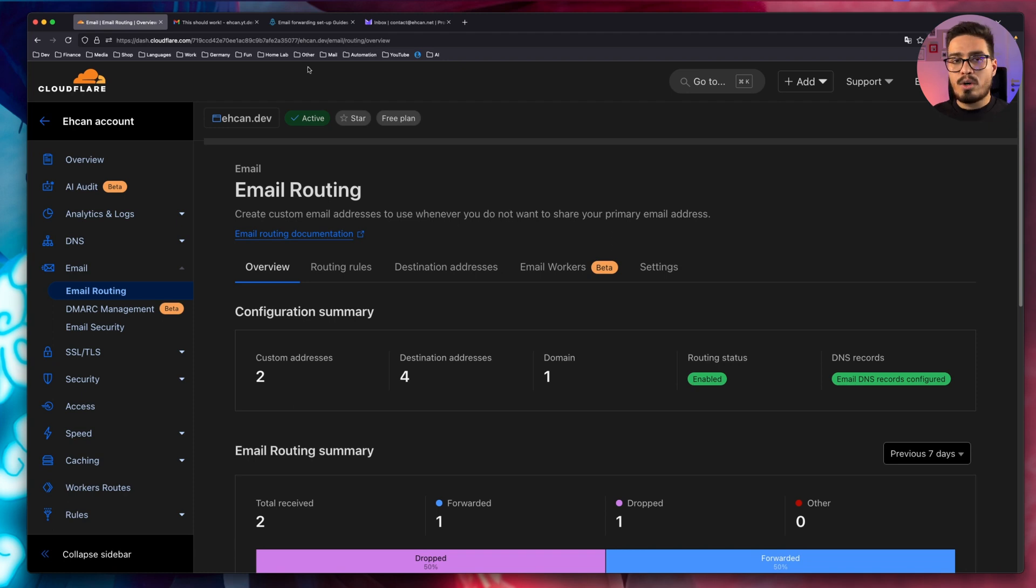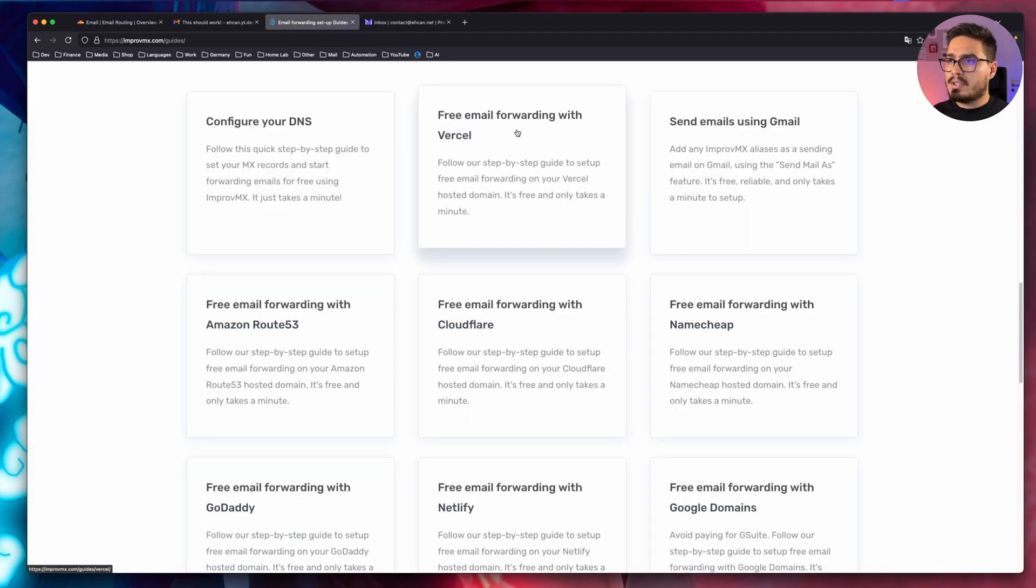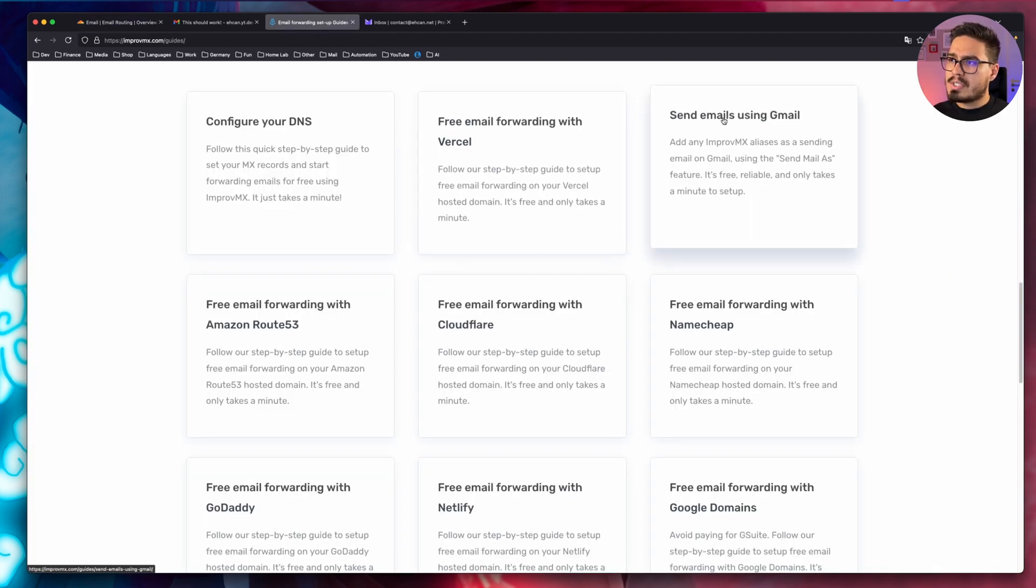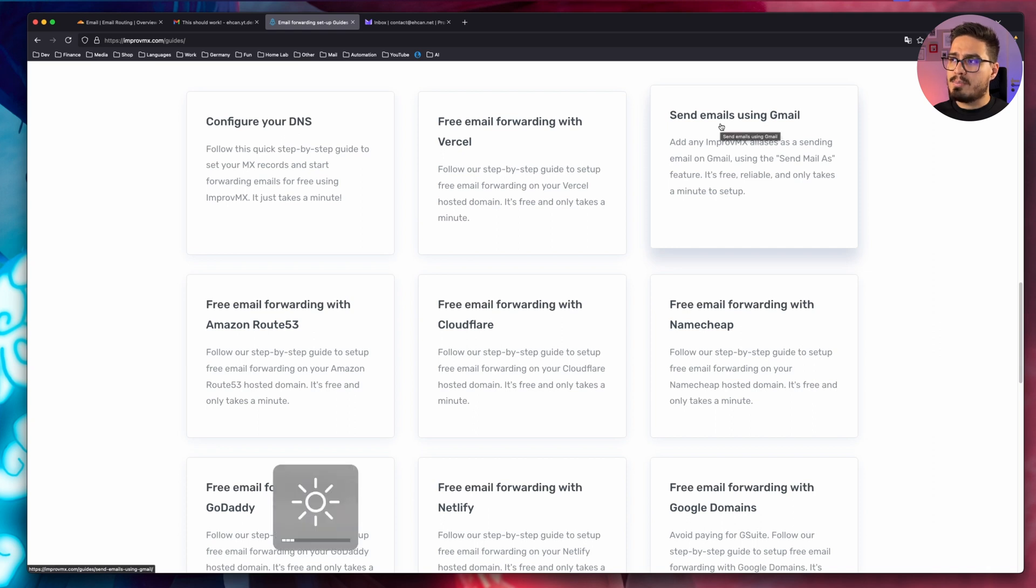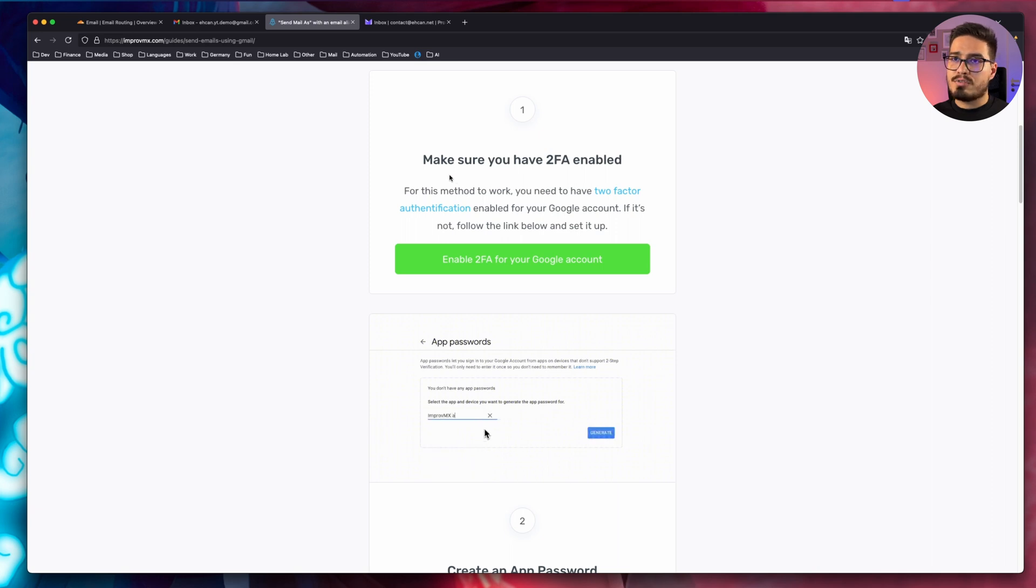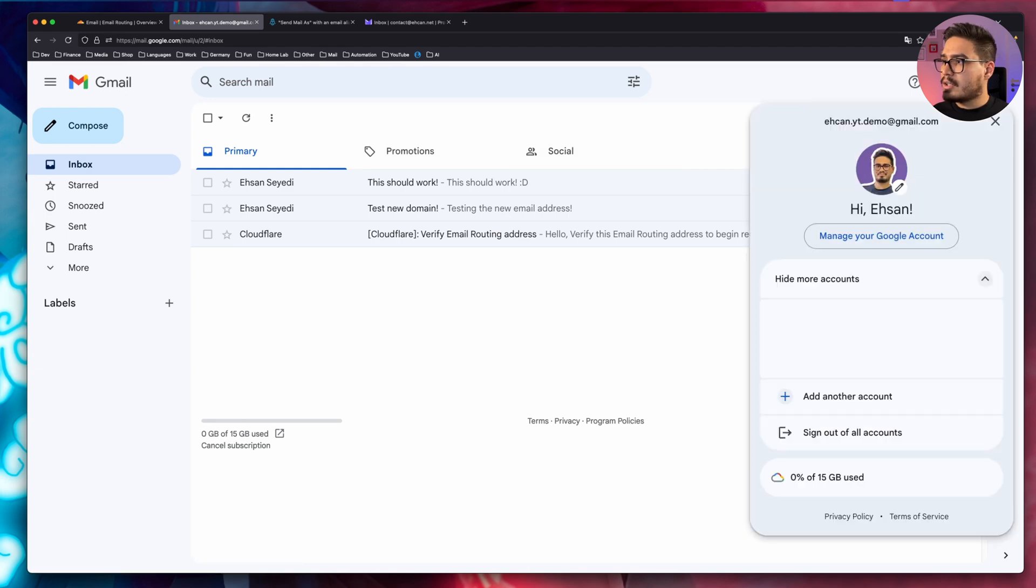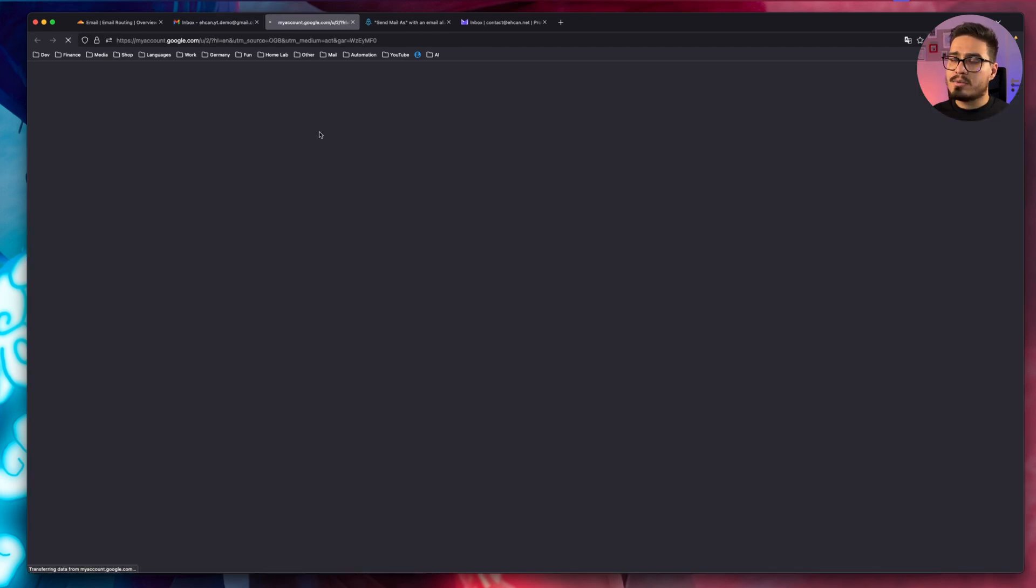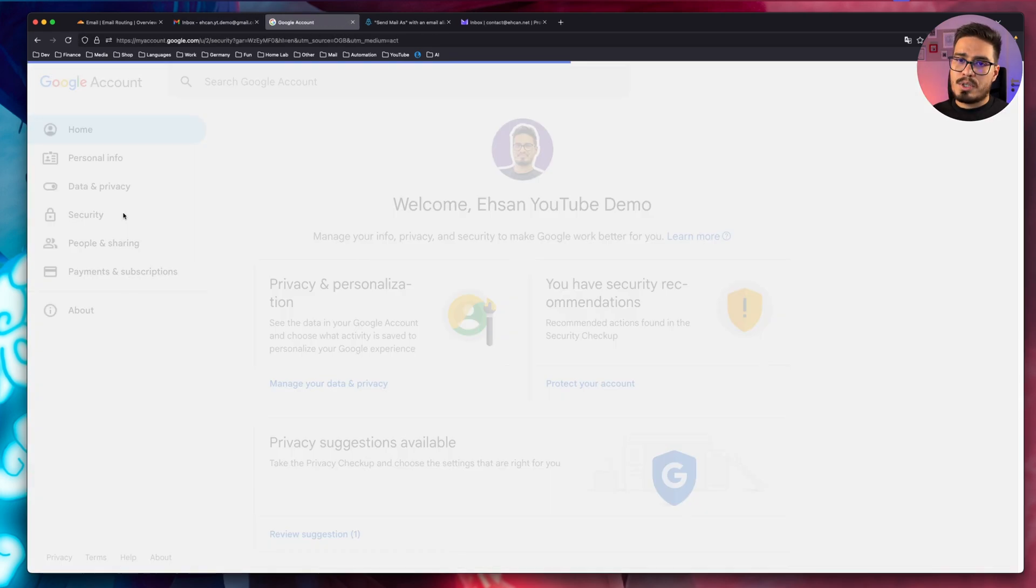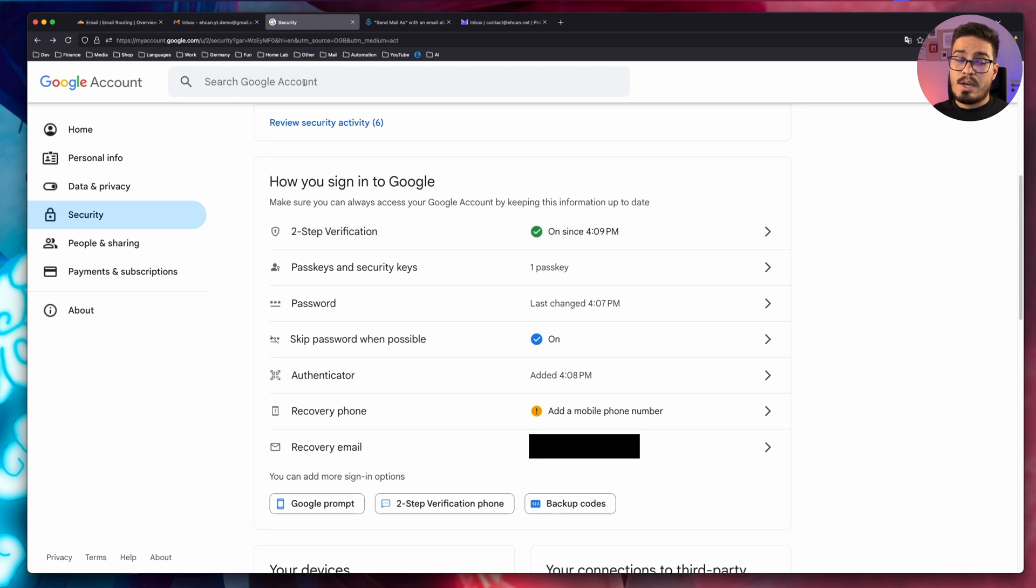Now, go to improve MX website and choose send emails using Gmail. As you can see, first, you need to have your two-factor authentication for your Google account enabled. So let's check that. Click here, manage your account, go to security. As you can see, two-step verification is enabled.